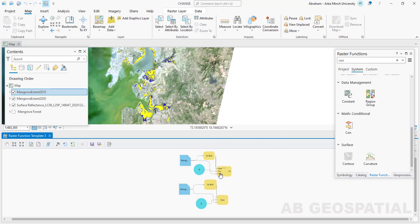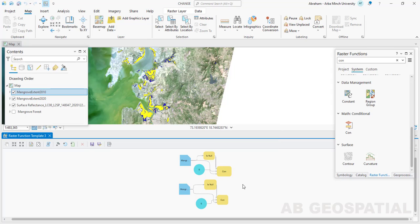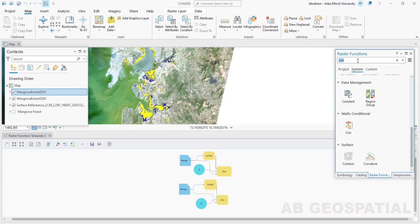At this point there are still two rasters, but now they are binary rasters where the mangrove areas have been assigned the value of one and the non-mangrove areas have been assigned the value of zero. The conditional raster tool helps us assign these values. Next we will use the Compute Change tool from this raster function tool — just search for 'compute change.'